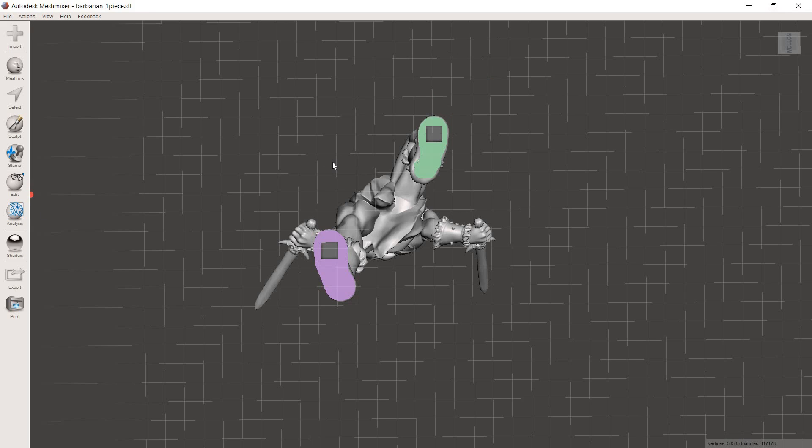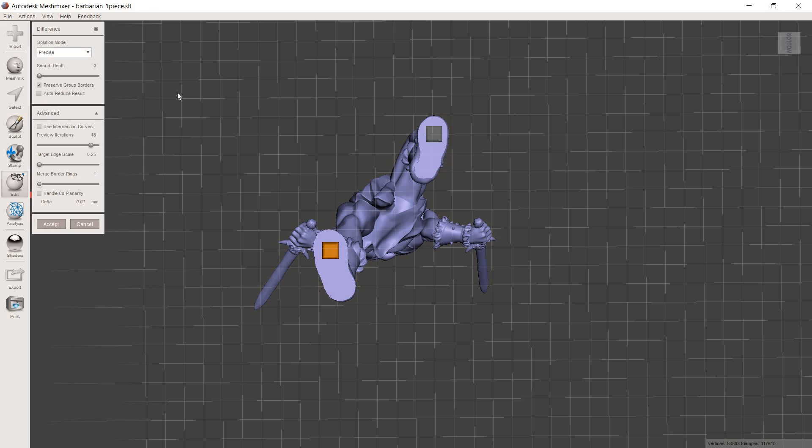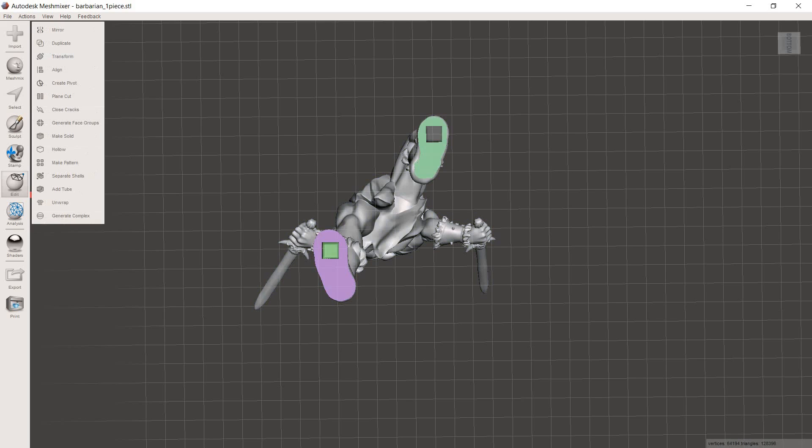So hit accept and then do the same thing on the other pin as well. Then once that's done, you want to click on your model, hold shift and click on the pin. It's really important that you click on the model first and then go to the pin because you're telling MeshMixer that you want to subtract the pin from the model, not the other way around. So you want to click on your primary model and then the secondary model after. Then you're going to go over to Boolean difference. And then before you hit accept, make sure you adjust your settings so that they look like mine here. Then hit accept and do the same thing on the other pin. Then your model should look something like this.